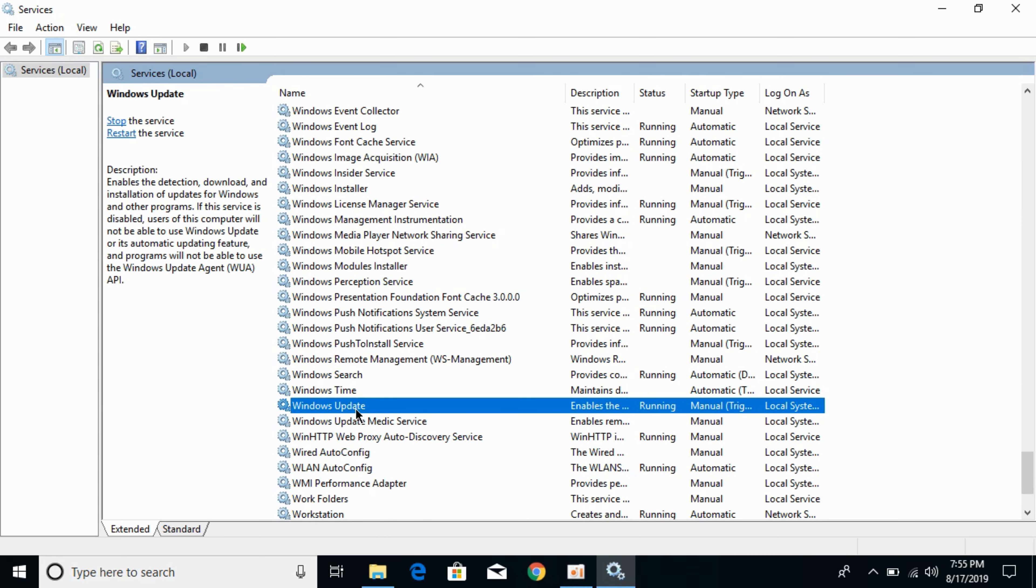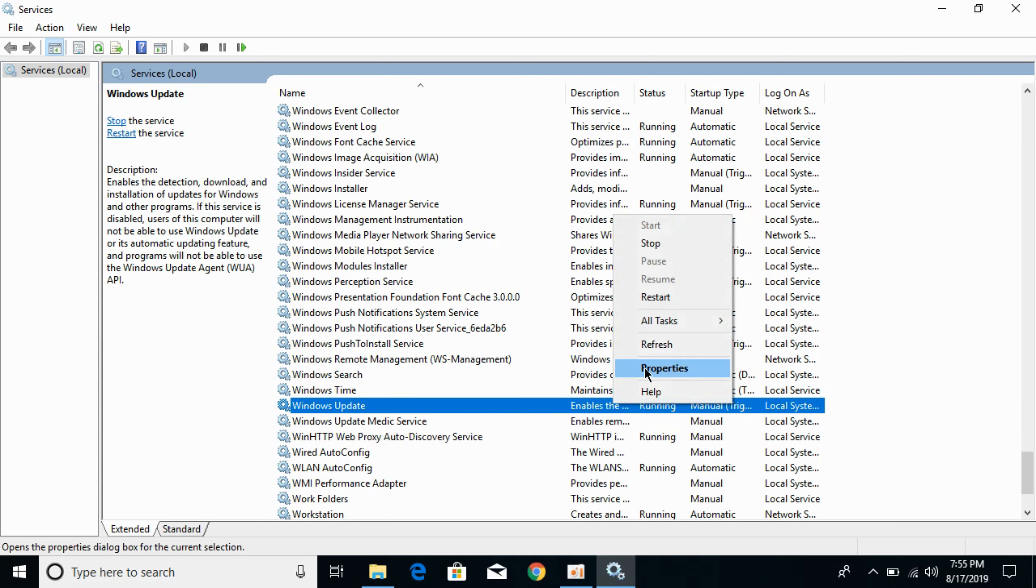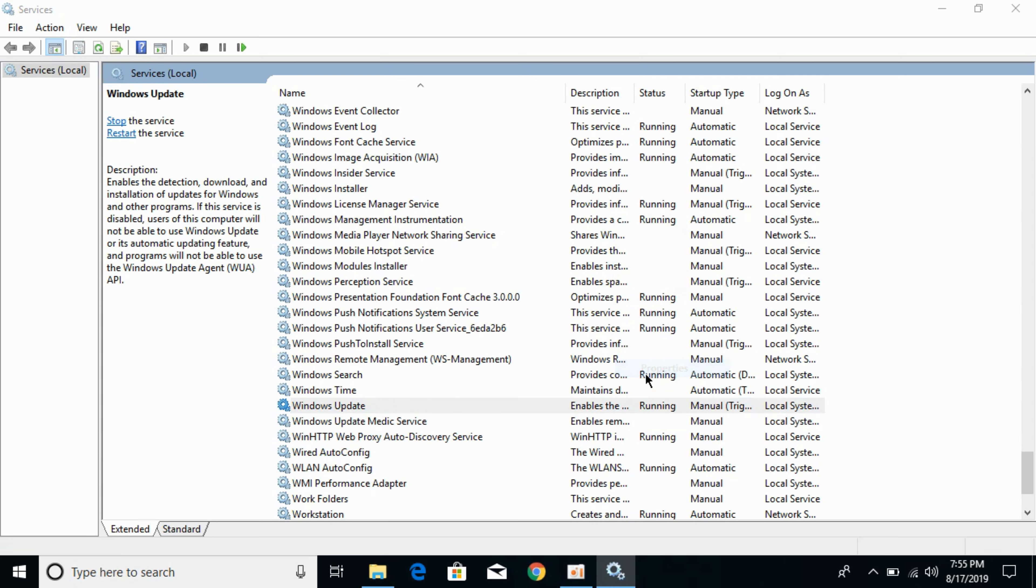What you need to do is you can see the status is running. Right click it, click on properties.